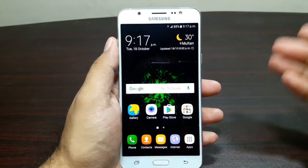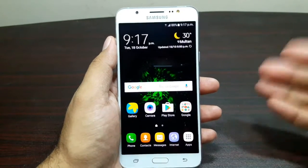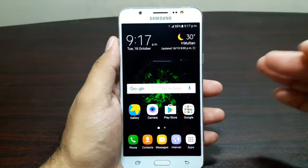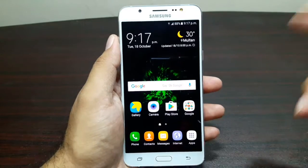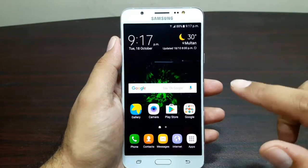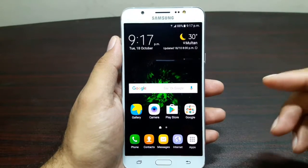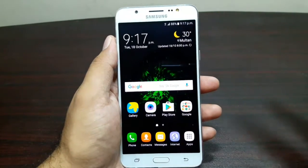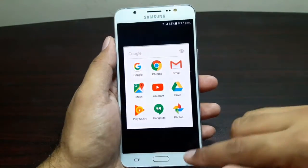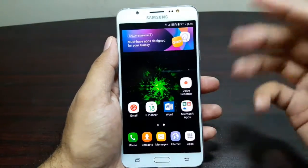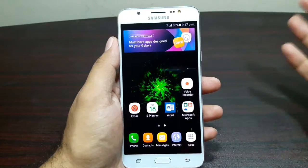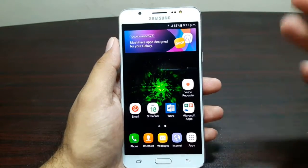Hey guys, welcome to this video. This is Junaid Nasir here and in this video I'm going to take a look at the software of the Samsung Galaxy J7 2016 model. If you've seen the unboxing you already know that this device is running Marshmallow 6.0.1, so quite decent software here.